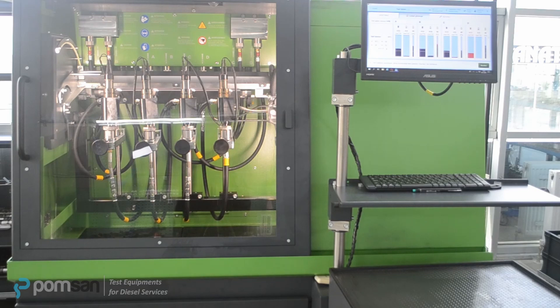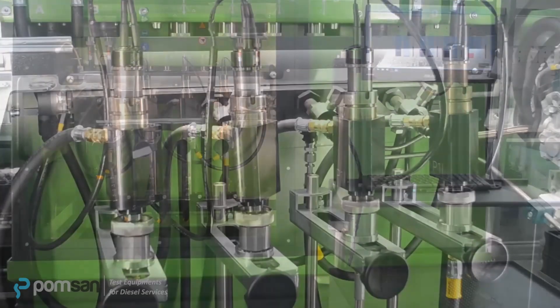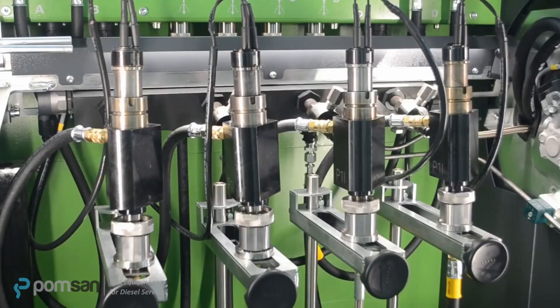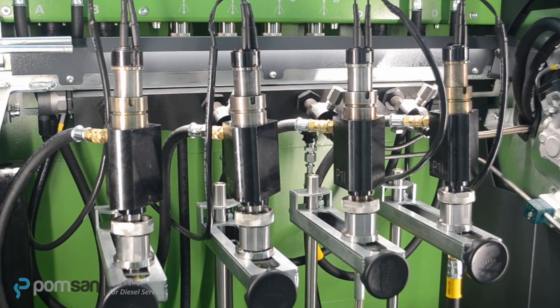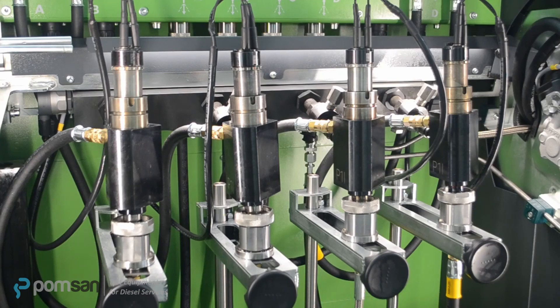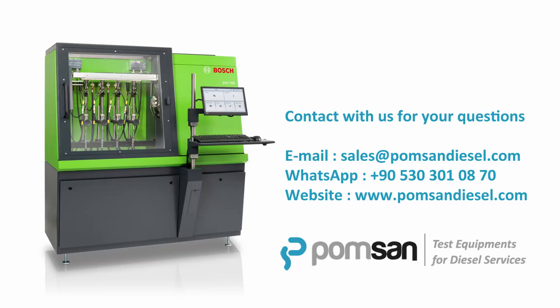Comparing to other common rail injector test benches on the market, DCI 700 is definitely a need rather than preference, we think. As Foms and Diesel, we produce accessories for Bosch test benches and also we market brand new DCI 700 as well. If you have a purchase plan for DCI 700, we highly recommend you to contact with us for competitive offer.